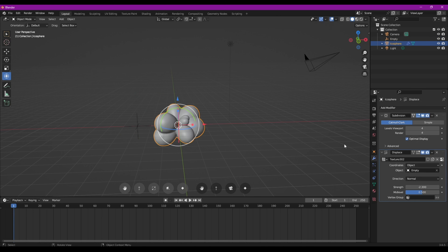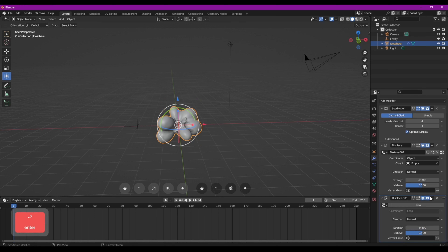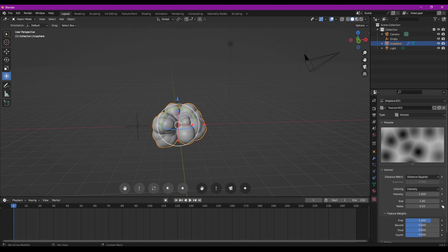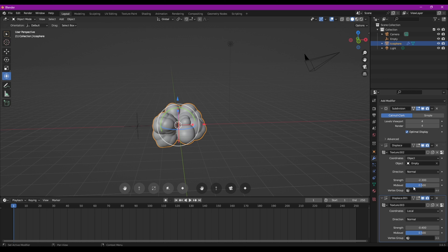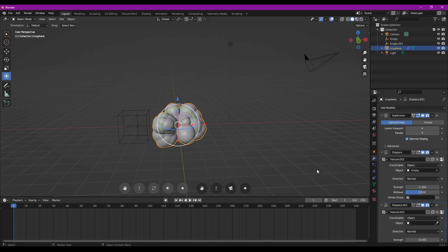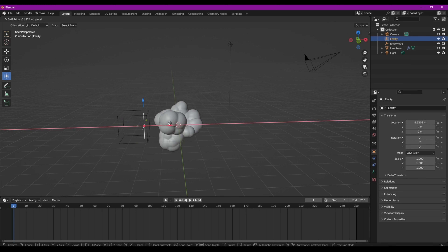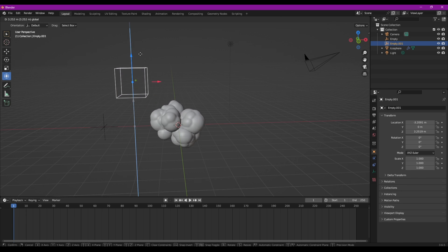Sur la sphère, nous allons mettre un deuxième Displace qu'on va régler à moins 0.4 et pour lequel nous allons créer une nouvelle texture également. On va s'assurer qu'elle soit bien en Distance Squared et qu'elle soit bien à 1 en taille. On revient sur les modifieurs et de la même manière, on va lui placer un objet. On peut déjà le placer en Object. Dans la scène, nous allons créer un nouvel Empty, cette fois un cube pour bien faire la différence entre les deux. Sur le deuxième Displace, la pipette et on va chercher notre cube. Ce qui signifie que maintenant, on a la première couche de boule qui bouge avec la croix et les petites boules qui bougent avec le cube.